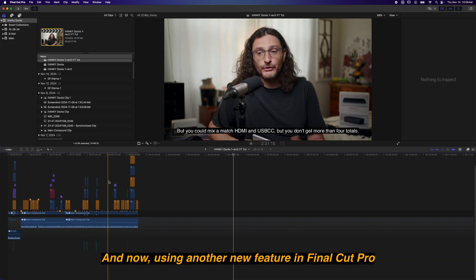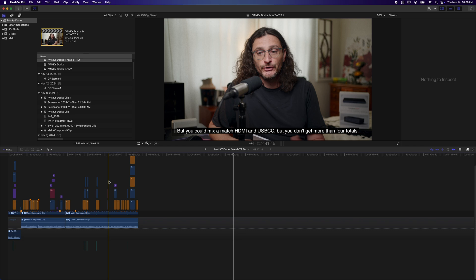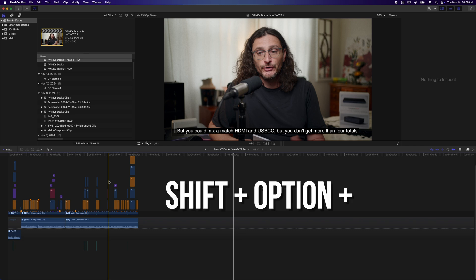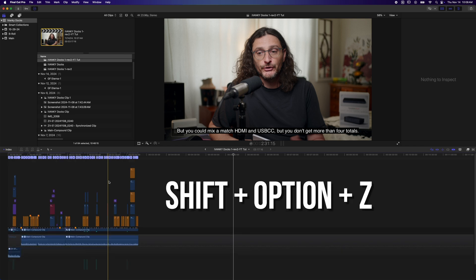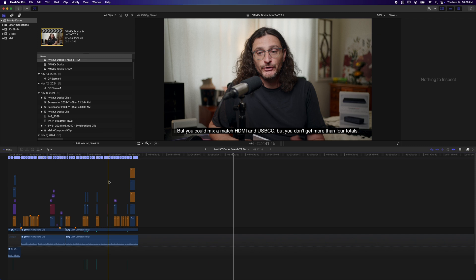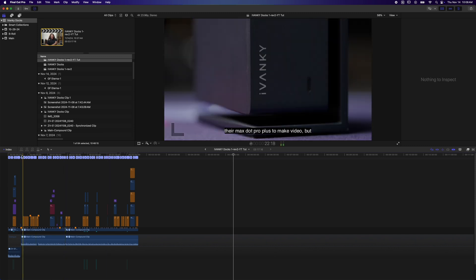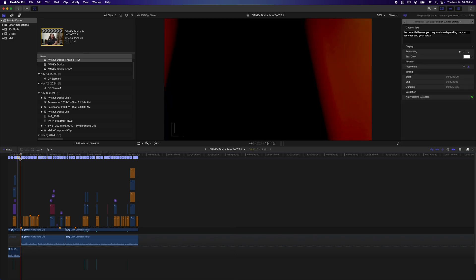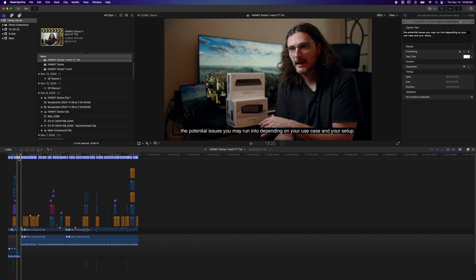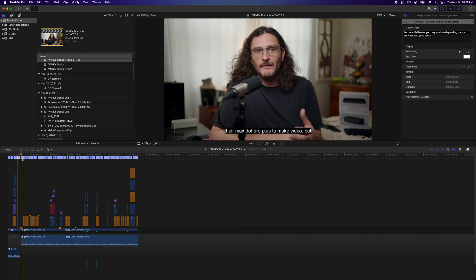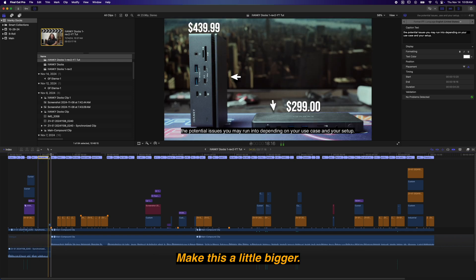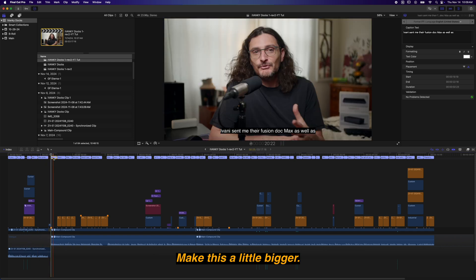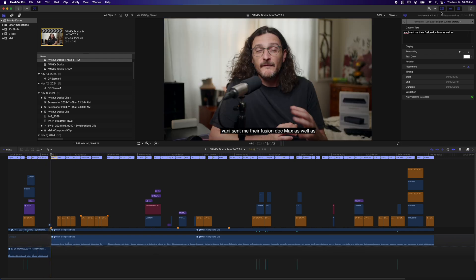Now using another new feature in Final Cut Pro, we're going to hit Shift Option and Z, and that is going to show everything on our timeline, all the layers of our timeline. So up here at the top, we now have this caption layer. You can click on any of these, and over here in your inspector, it shows you the text and you've got some options for formatting.